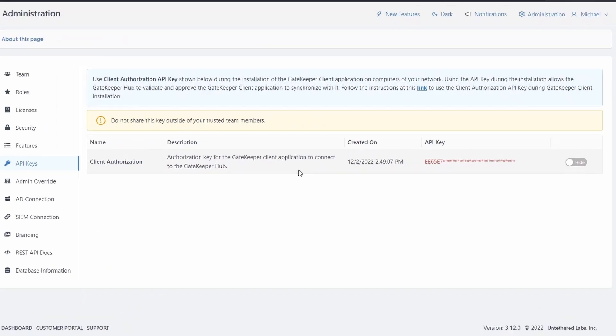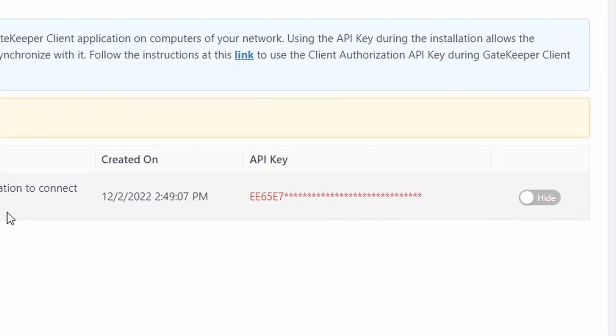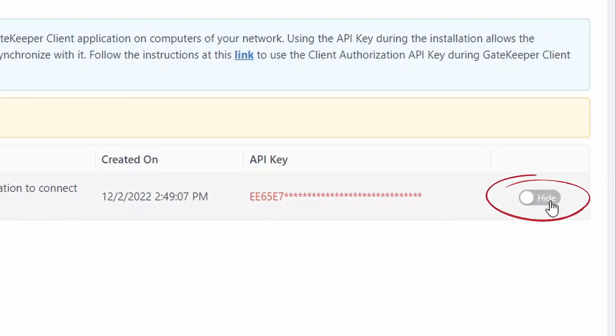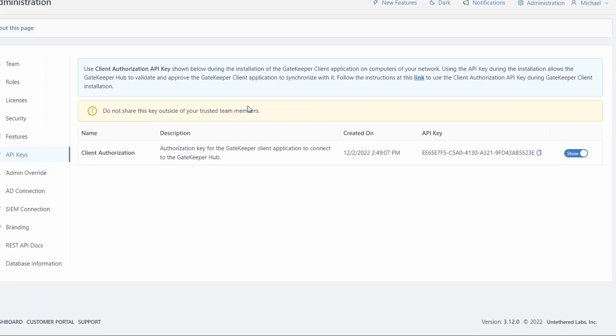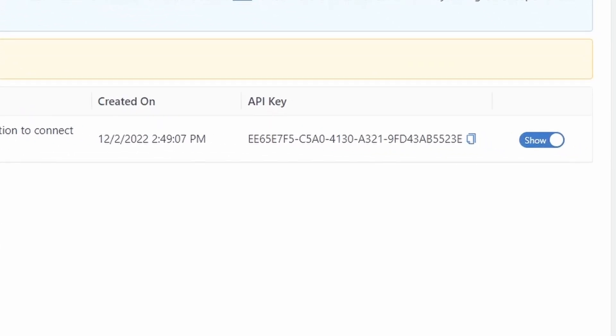For security reasons, half of your API key is not being shown. To show it, toggle this button on the right, from Hide to Show. You'll be asked to enter your Gatekeeper hub password for verification. There we go.